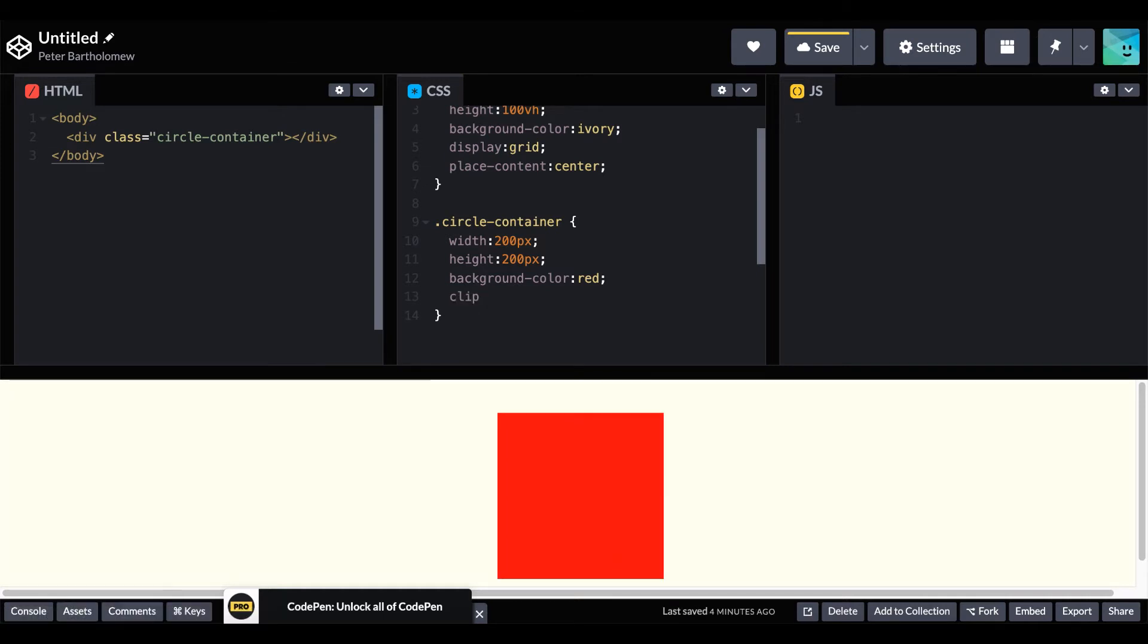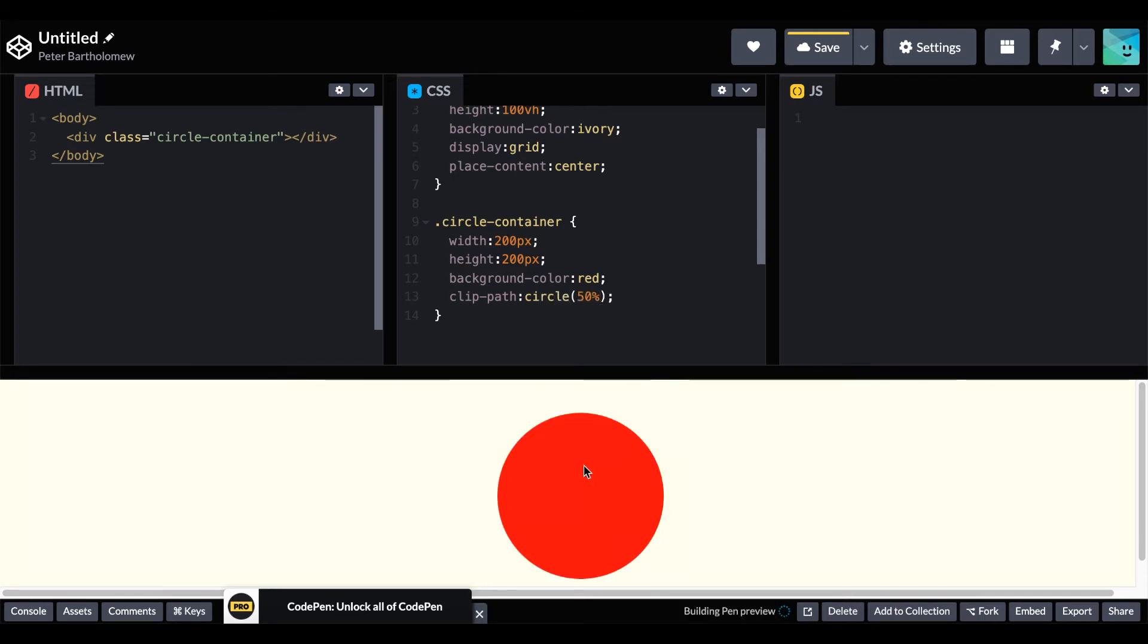then use the line clipPathCircle and assign the radius of half the height and width, the corners will be clipped off, leaving our second example of a circle.